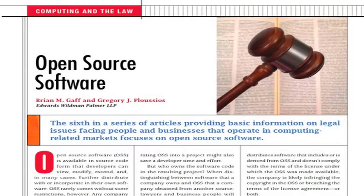Hello. Welcome to a podcast on the law and its impact on computing technology and business. This is Brian Gaff. I'm a senior member of the IEEE and partner at the Edwards-Wildman-Palmer law firm in Boston. The IEEE is presenting this podcast in conjunction with a series of articles that I co-authored on legal issues relevant to people in the computer hardware, software, networking, and service businesses. These articles are appearing in the IEEE's Computer Magazine each month in 2012.